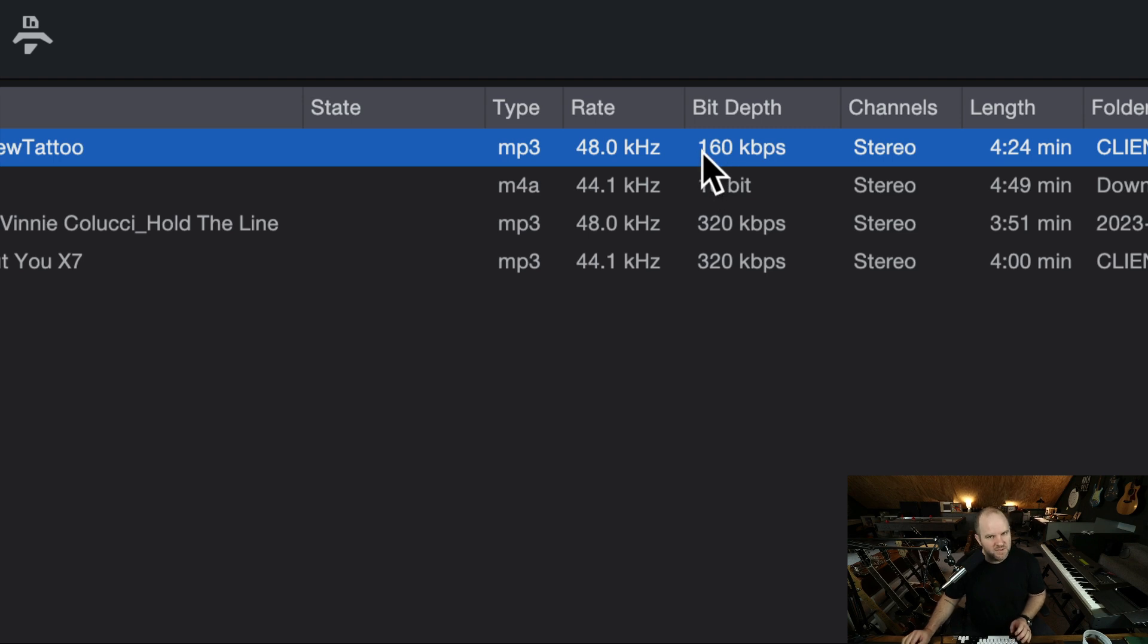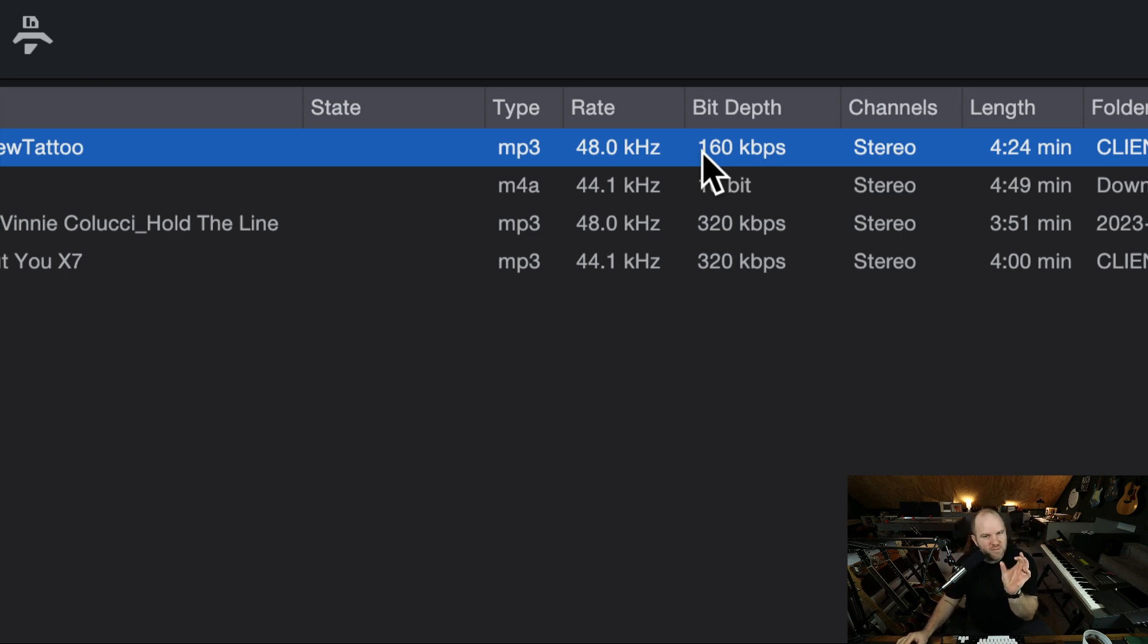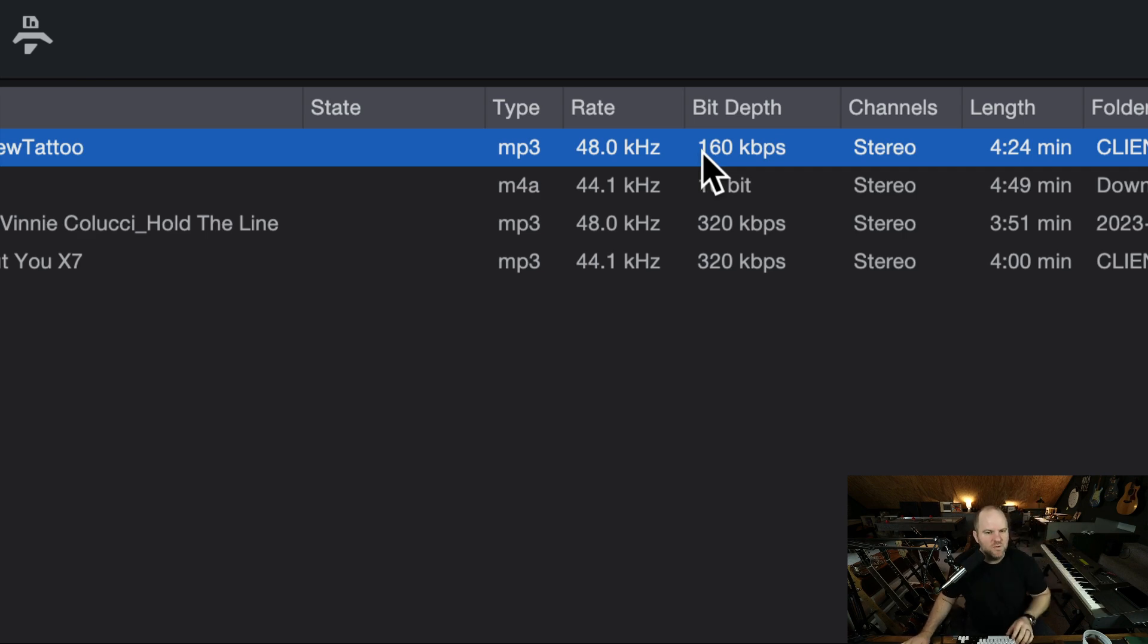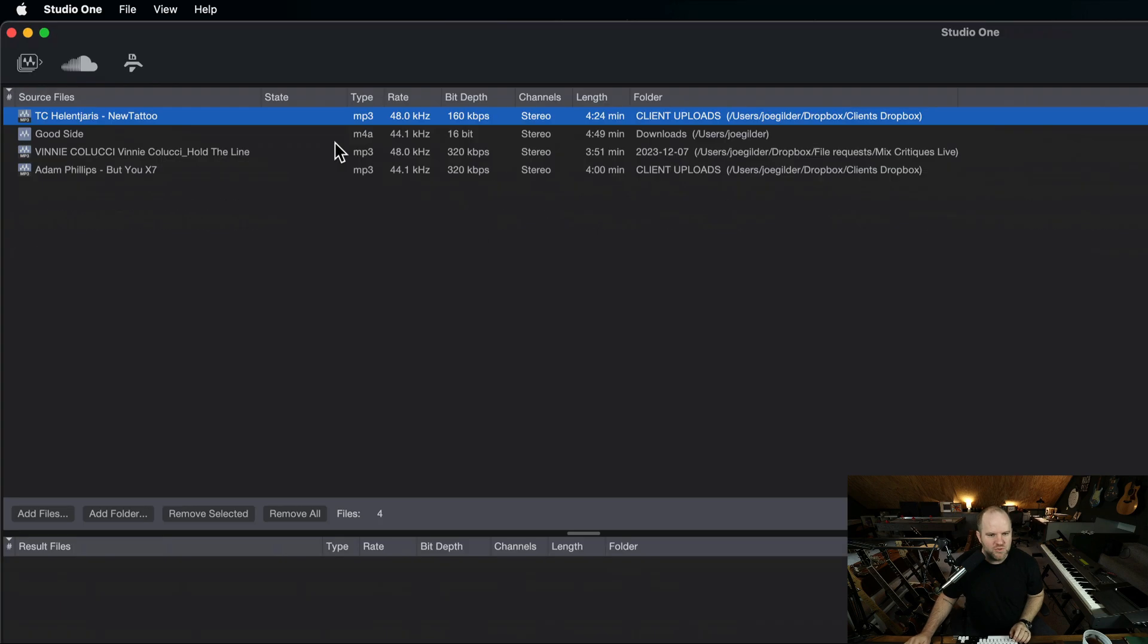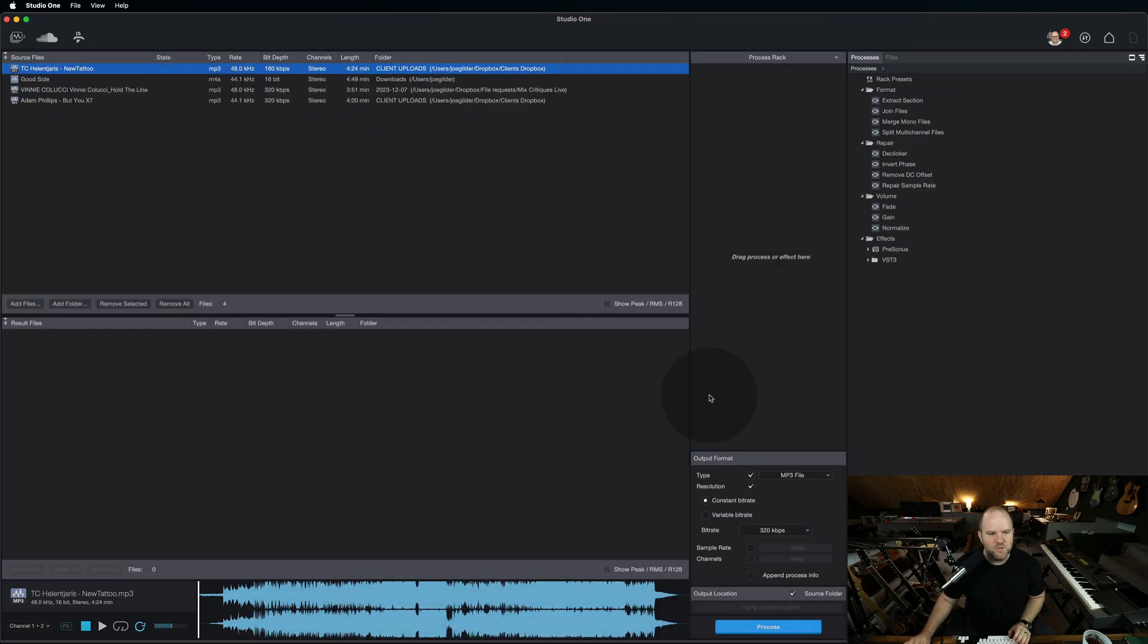You can occasionally select an MP3 and do Command-I to check the info of the file, and sometimes in that little window that pops up it'll tell you the bit depth, but sometimes it doesn't. I don't know what the variable is, but Studio One will do it every time. You just drag it in and it will tell you what it is.